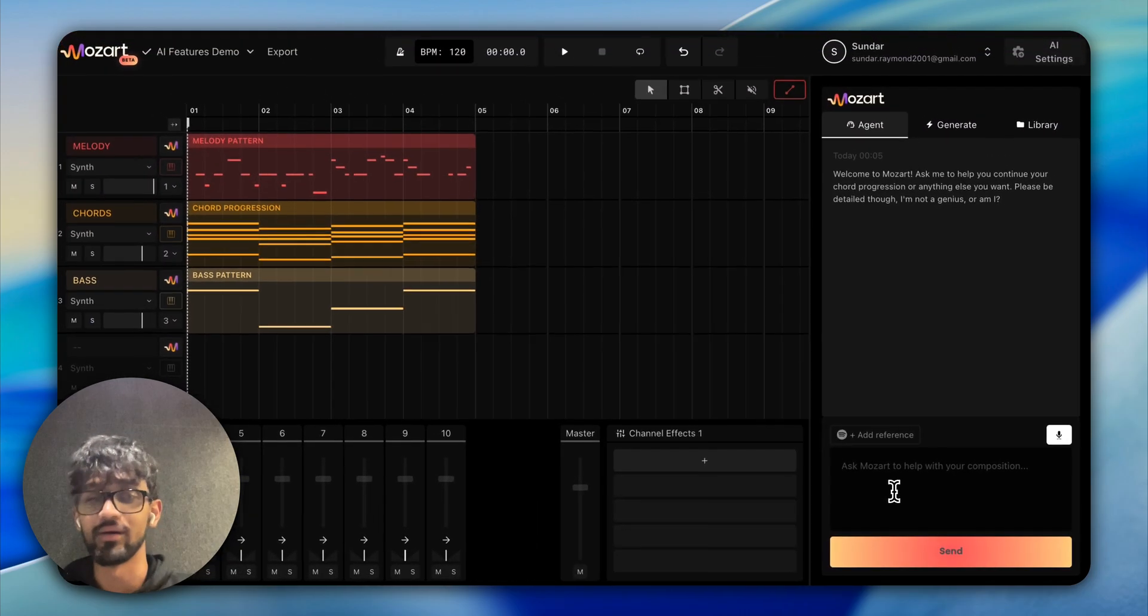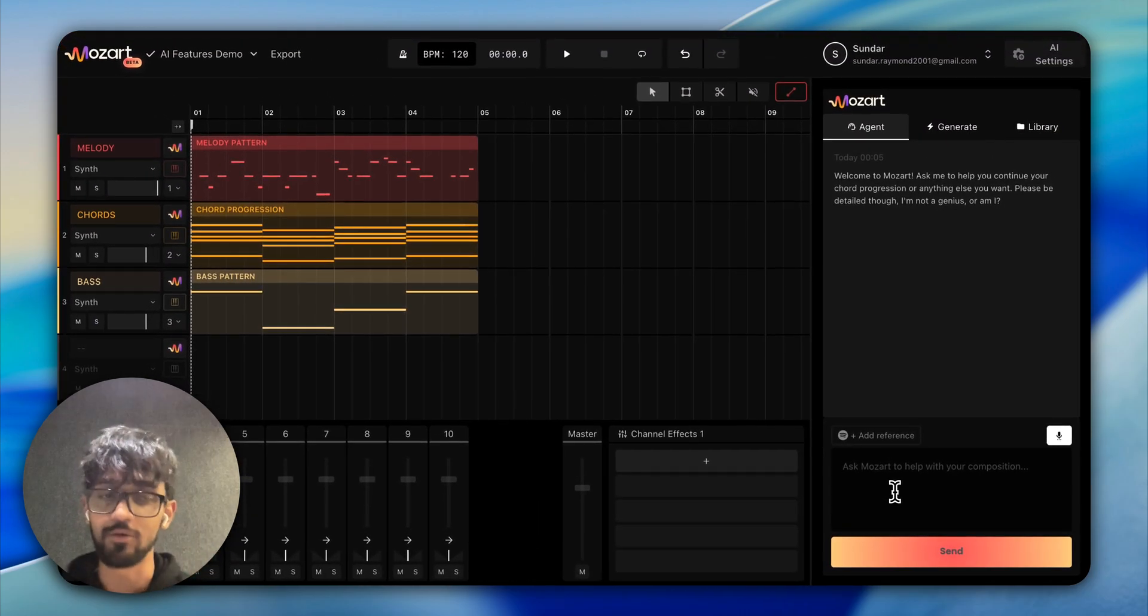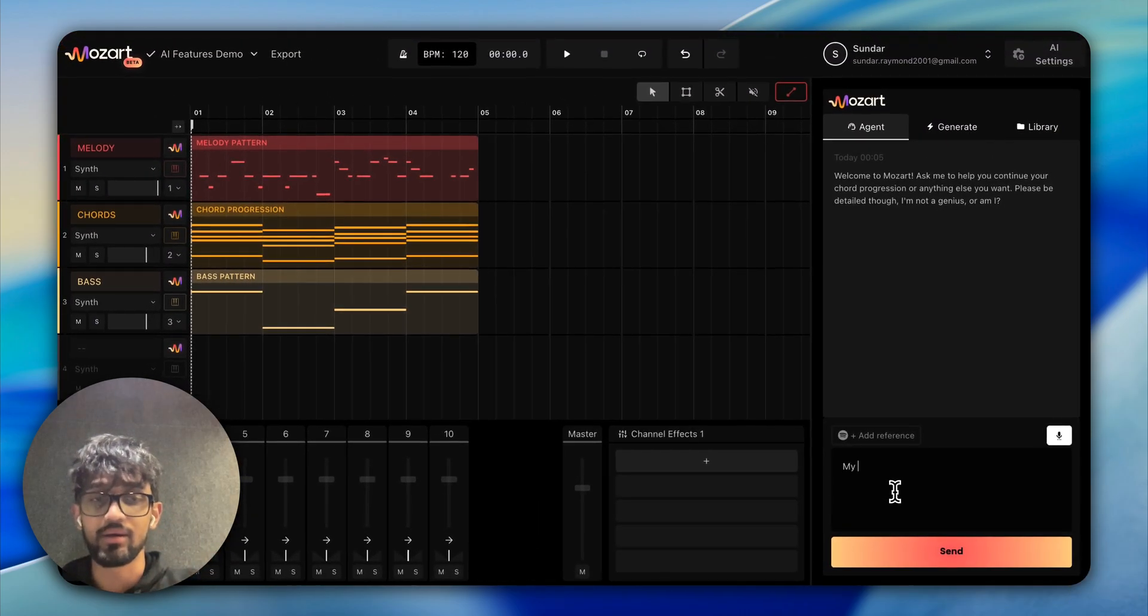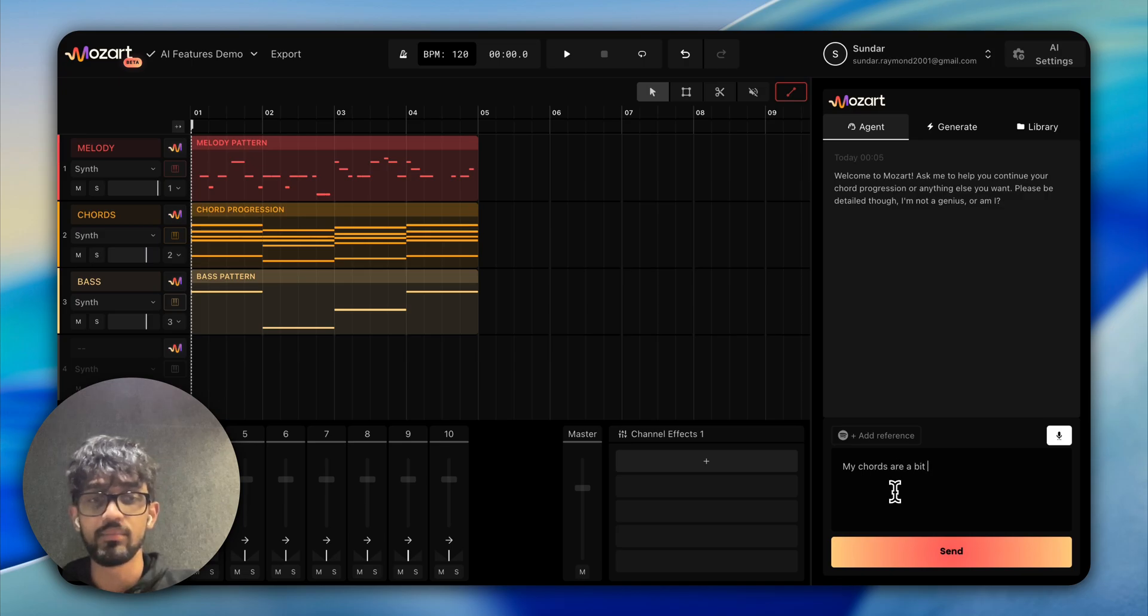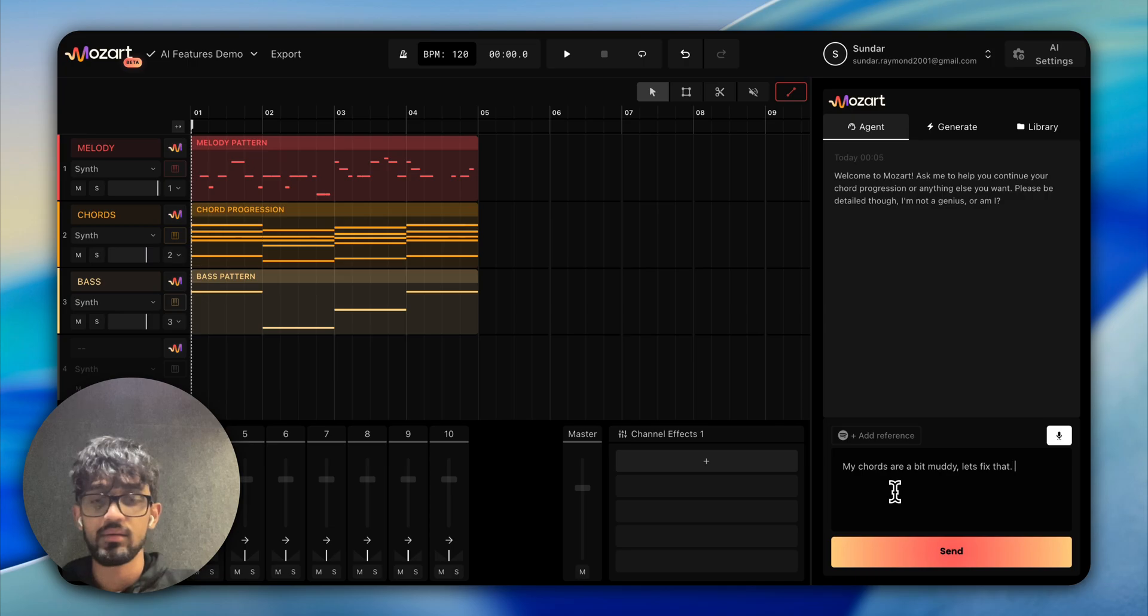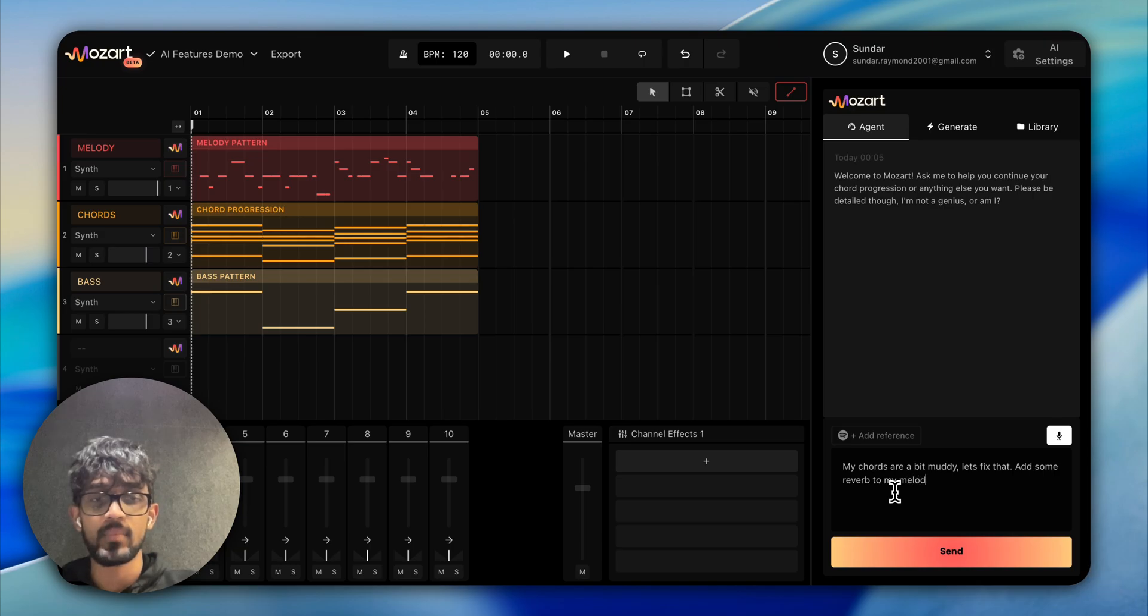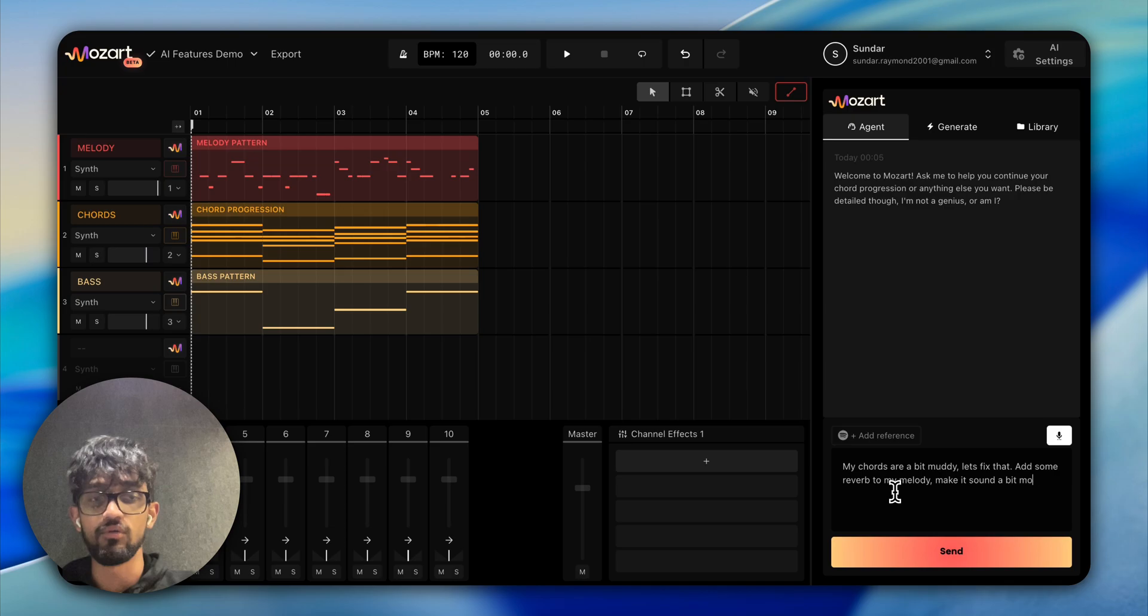Now maybe we want to engineer the sounds a little bit. Let's say my chords are a bit muddy—let's fix that. Add some reverb to my melody and make it sound a bit more full.